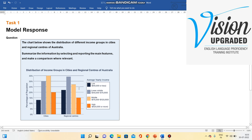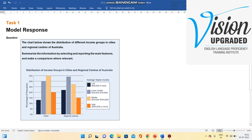The main striking features of this chart are that the highest percentage of population in cities — 35% — belongs to the middle income earners group. In regional centres, the grey bar at about 34% comprises the lower middle class earners who were earning forty thousand dollars to seventy thousand dollars. This is a key striking feature of this bar chart.